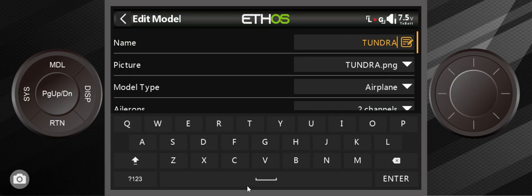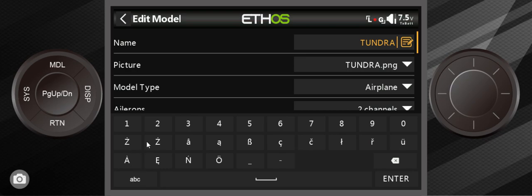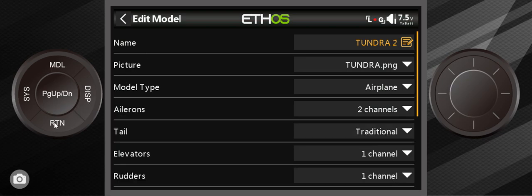And here I'm going to... We'll call this the Tundra. Let's be really creative. 2. Enter. Return.